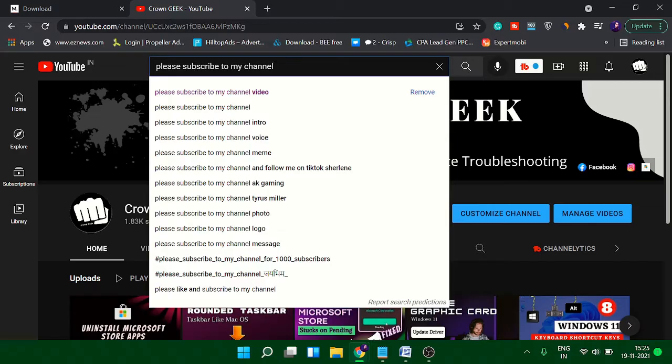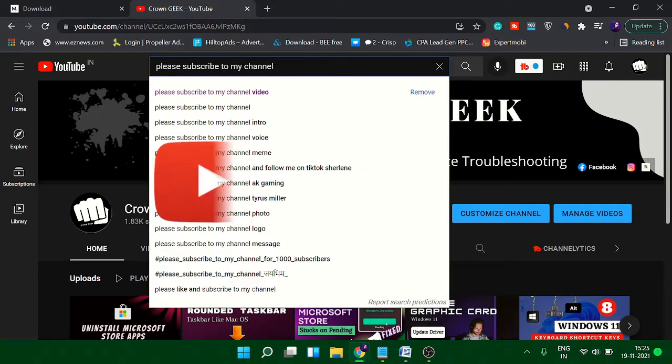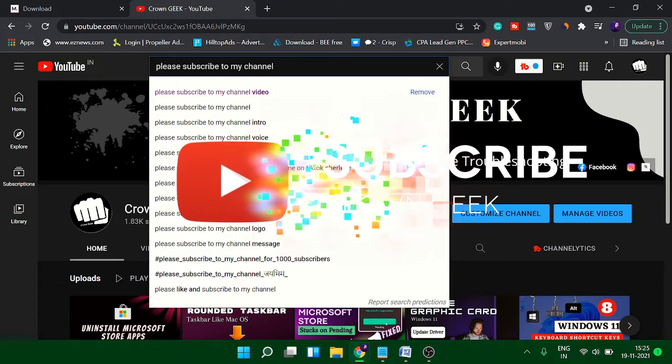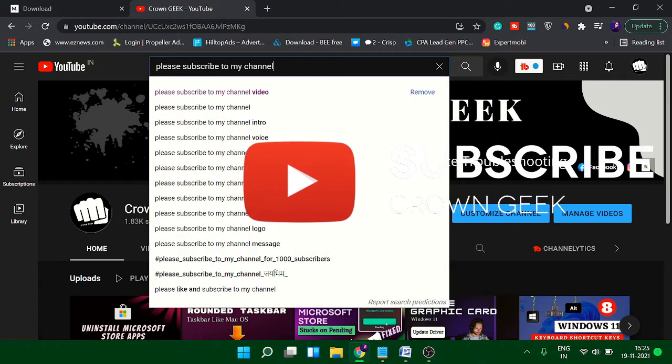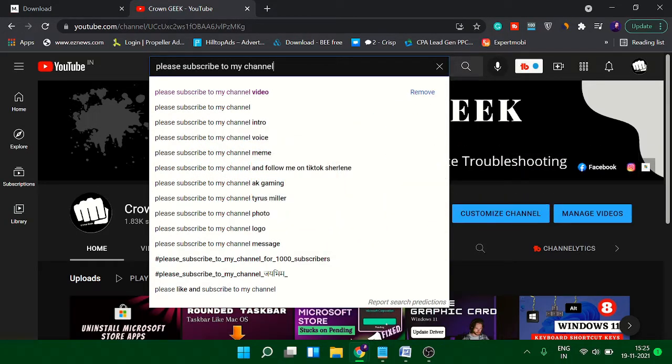Before starting, guys, make sure you hit the like button and subscribe to the channel so that you can get all such related videos in the future.